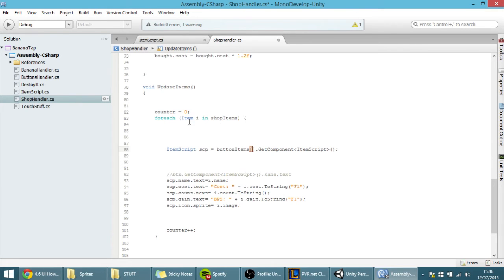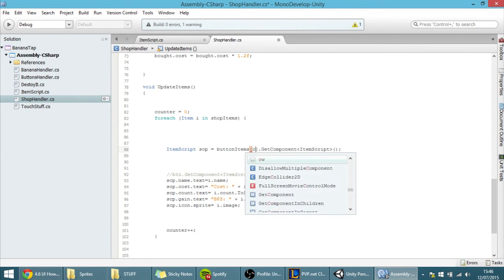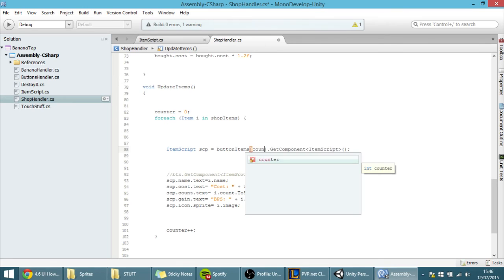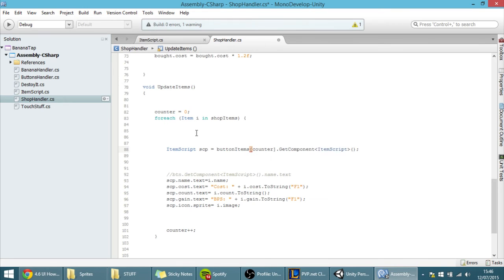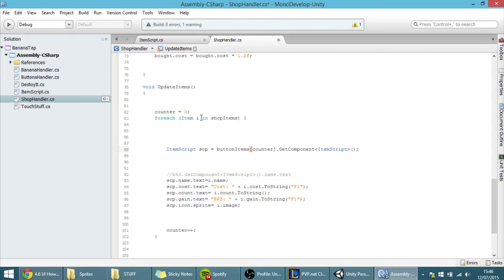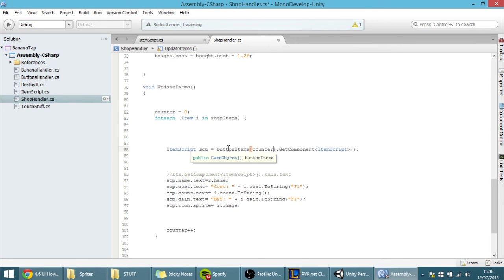So, remember, the counter goes up, and as the counter goes up, we access different items of that array, because that's how arrays work. And, this way, for each item in the shop items, the script, or SCP, will be a different script, because, you know, it will be from a different button.